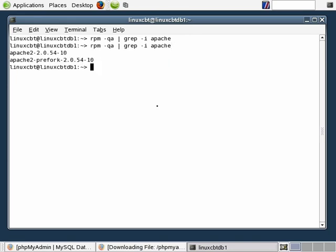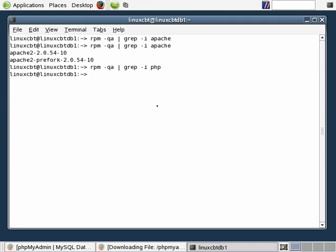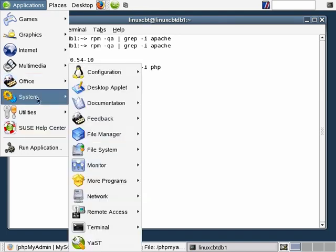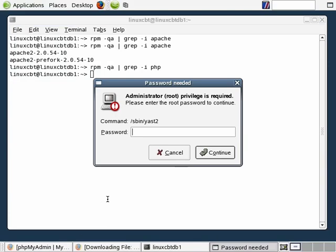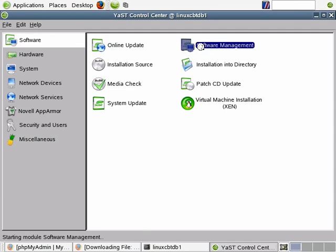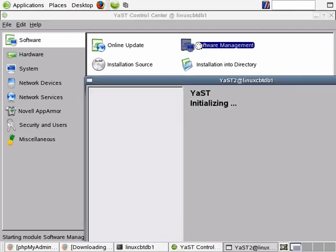We'll rerun the RPM query — you'll see Apache is now installed. We'll need to also ensure that we have PHP support. The module loaded in Apache is required in order to process the PHP pages. So let's return to YaST. We should have specified PHP in the first install, but we'll do it again. The version of PHP that will be installed is version 5, but there are other major versions including 3 and 4, with version 4 being more popular in the wild.